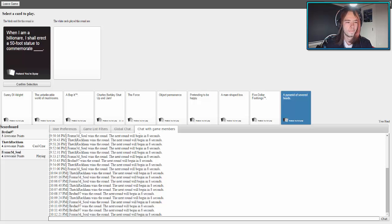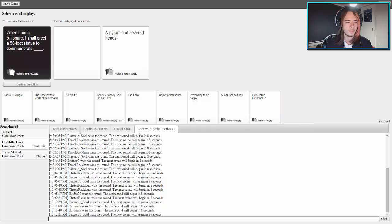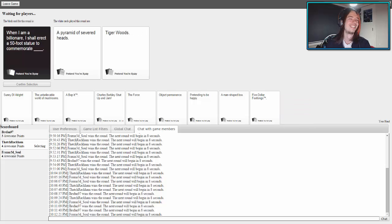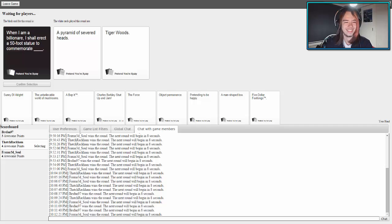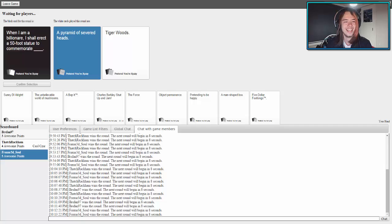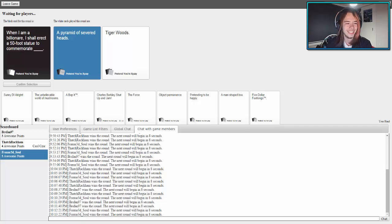When I'm a billionaire, I shall erect a 50 foot statue to commemorate a pyramid of severed heads. When I'm a billionaire, I shall erect a 50 foot statue to commemorate Tiger Woods. He ain't even dead. Oh man, that one wins.